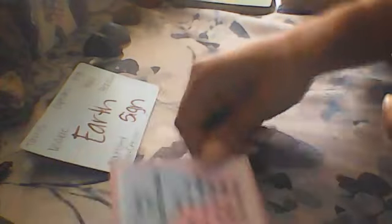Today I will reach out and help another person feel good about themselves. You could be hyping somebody up, going on being compassionate today for my Earth signs.